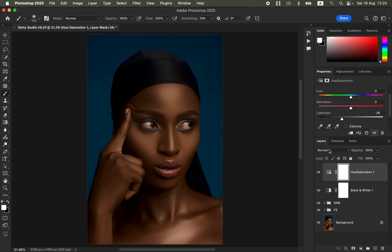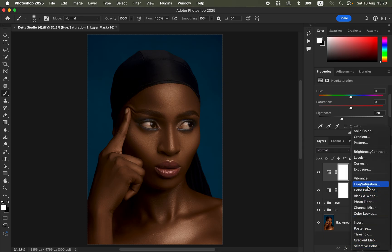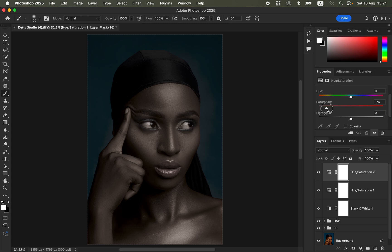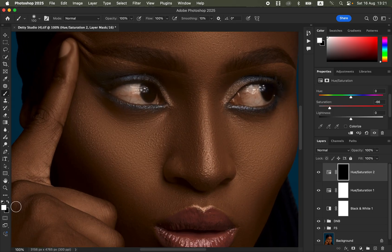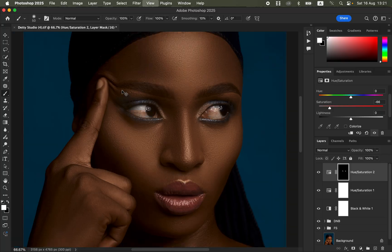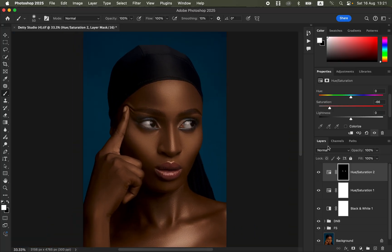For eye whitening, go to Adjustments > Hue and Saturation, make sure Master is selected, and reduce the Saturation to around negative 66. Press Ctrl+I to invert the effect. Get the normal Brush Tool with white as the foreground color, zoom in, reduce brush size with the bracket keys, and paint over the white areas of the eye to whiten them. The same technique can be used for teeth whitening.